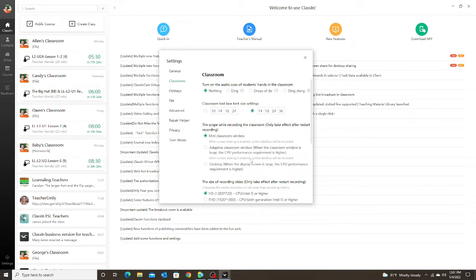It says the scope while recording the classroom will only take effect after restarting the recording. That just means if you're in the middle of recording and you change a setting, it will not take effect — you have to stop the recording, change the setting, and then go back into the recording. The default setting for classroom recording is the Mini Classroom Window.